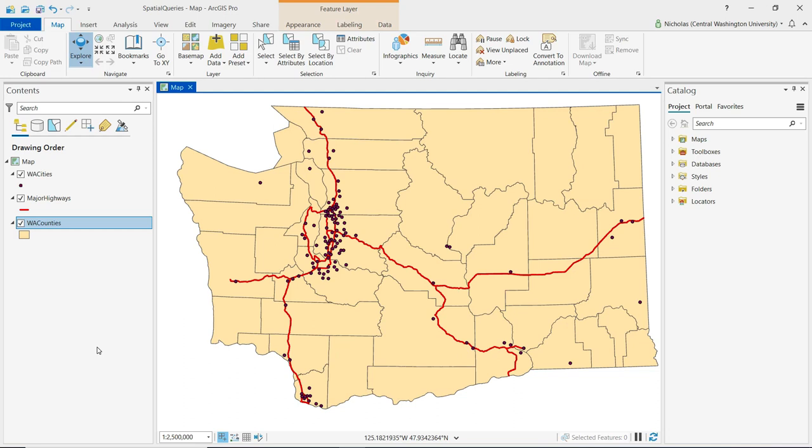Spatial queries allow us to select features based on a spatial relationship. In a spatial query, a spatial operator is used to test a relationship between two layers, and those features that meet the specified criteria are then selected.